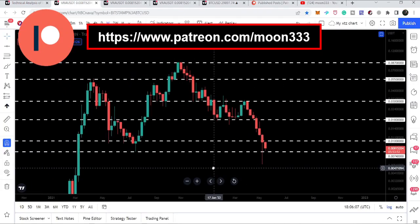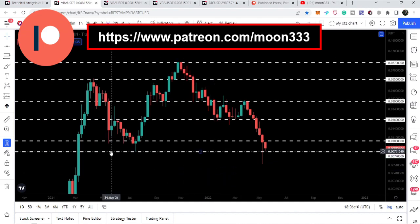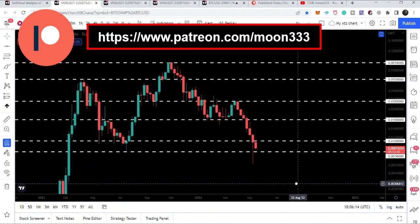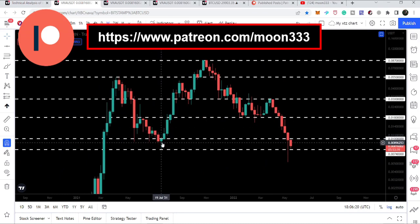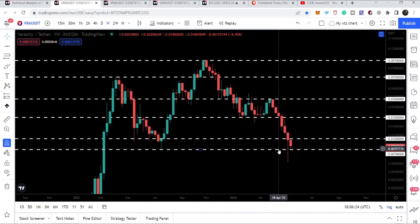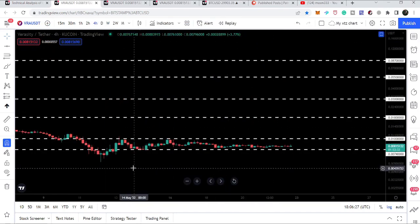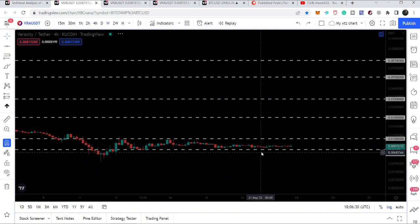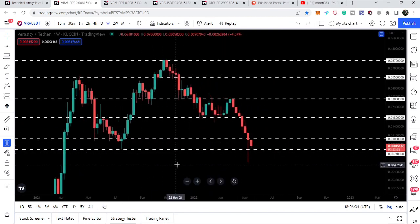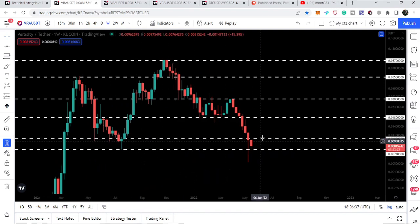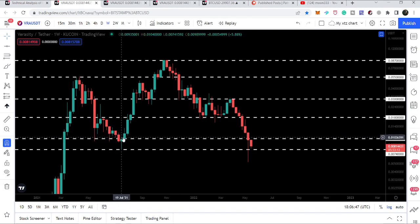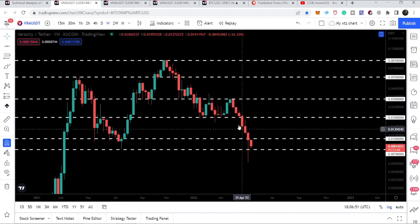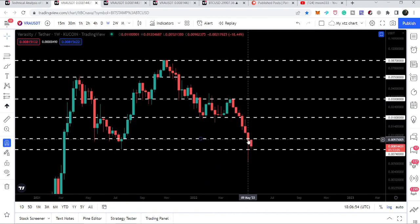Let me show you this very big weekly time frame chart. Here we can see that Veracity is testing a very strong and key support at $0.0074. Previously we tested this support in July 2021 on this weekly time frame, and right now we have again bounced from this support. We are having some accumulation above this support of $0.0074, and then we will have the next resistance at 1 cent, which has been acting as resistance back in May 2021, June 2021, and July 2021.